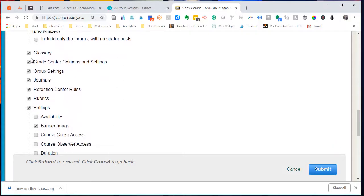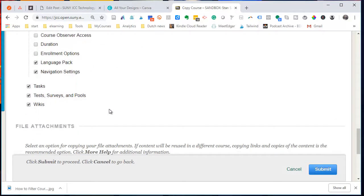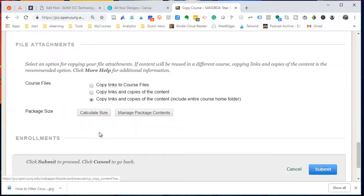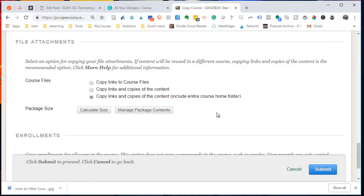Any glossary, everything. And then down at the bottom, copy the links, copies of the content, including the entire course home folder.